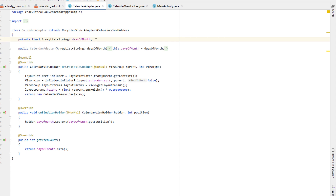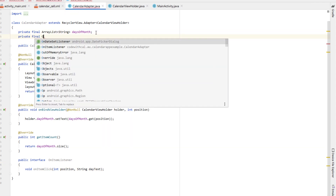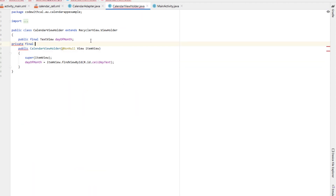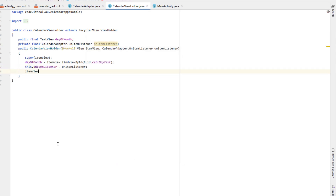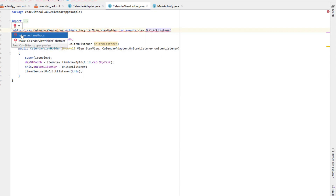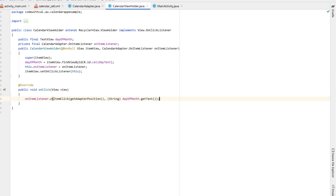Implement an onClick listener by creating an interface called 'OnItemListener' with a void method 'onItemClick' receiving a position and a string called dayText. Declare the OnItemListener inside CalendarAdapter and add it to the constructor. In CalendarViewHolder, declare a CalendarAdapter.OnItemListener and add it to the constructor as well. Then call itemView.setOnClickListener, make the ViewHolder implement View.OnClickListener, and in the onClick method call onItemListener.onItemClick with getAdapterPosition() and the dayOfMonth text cast to a string.